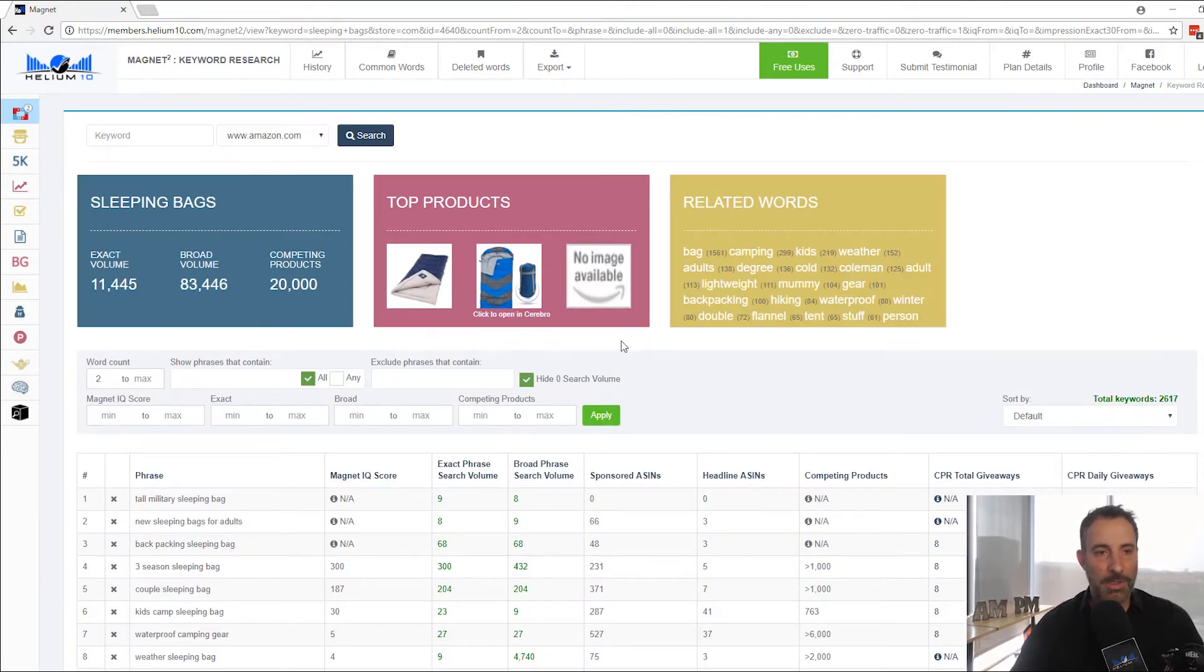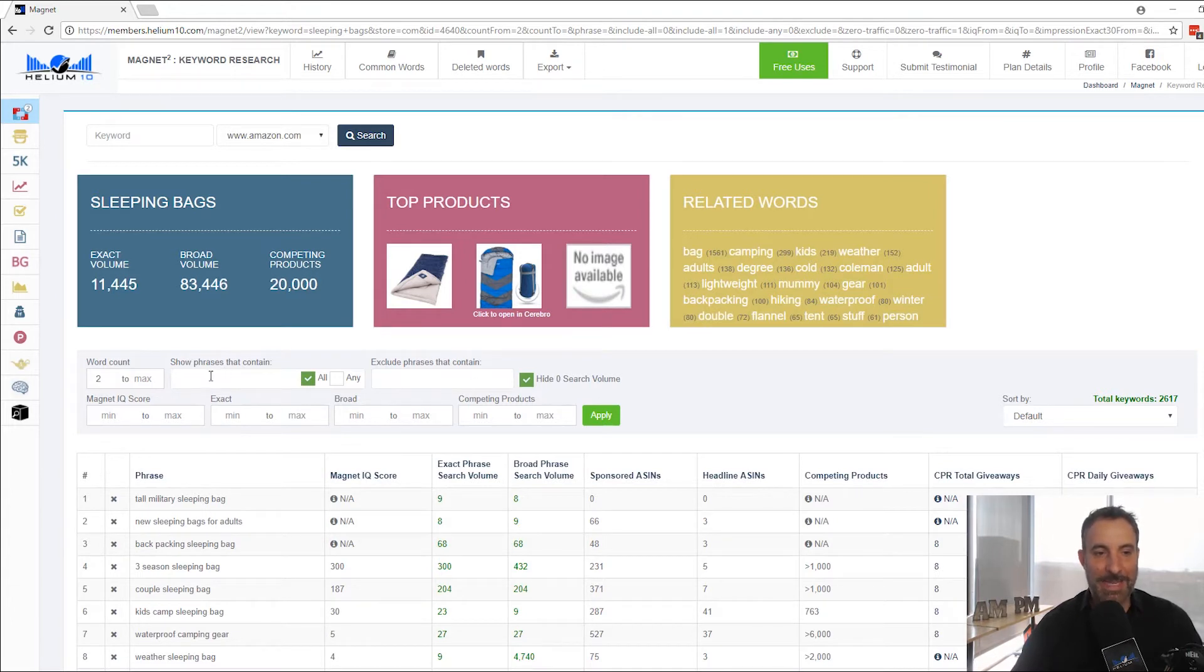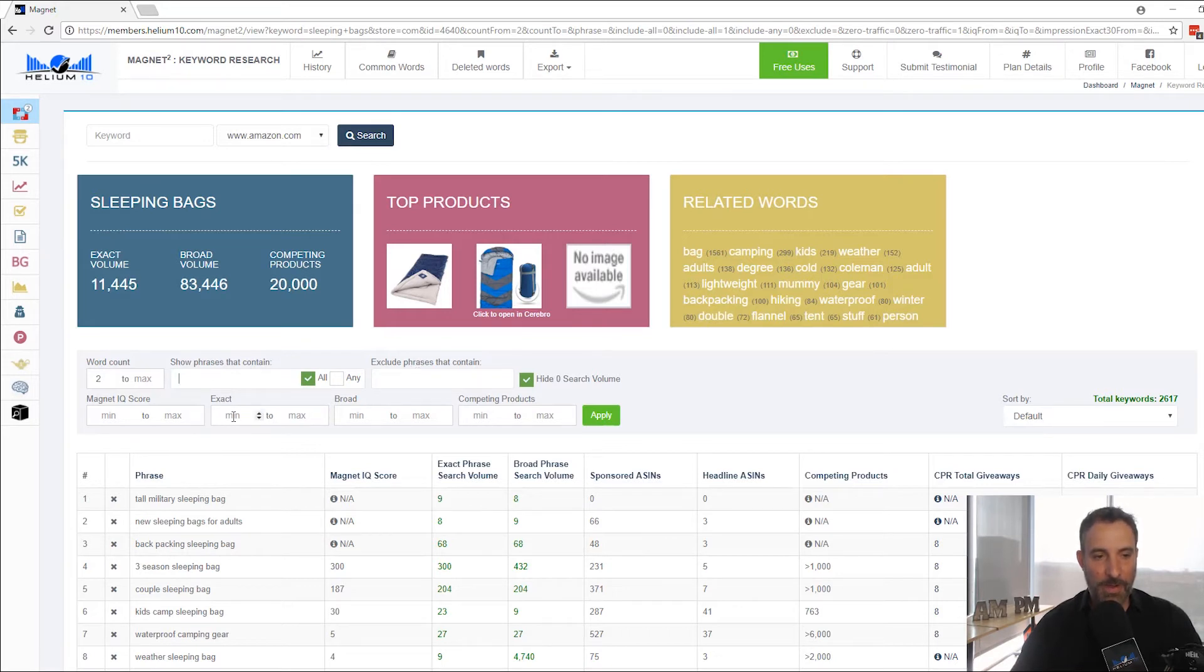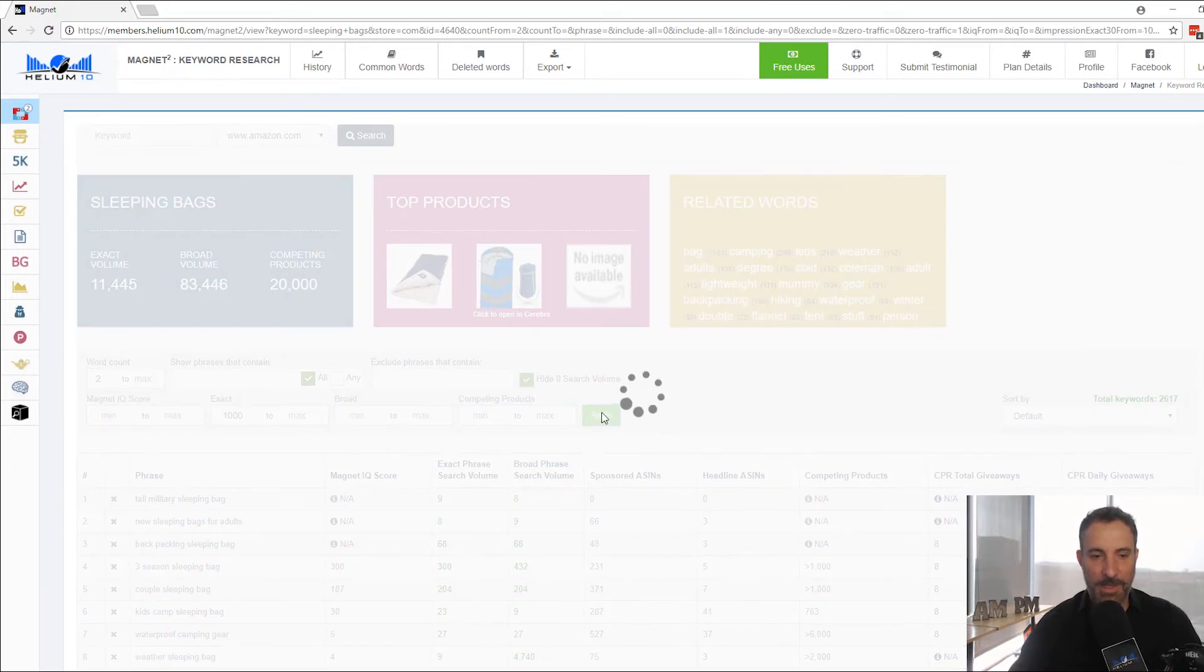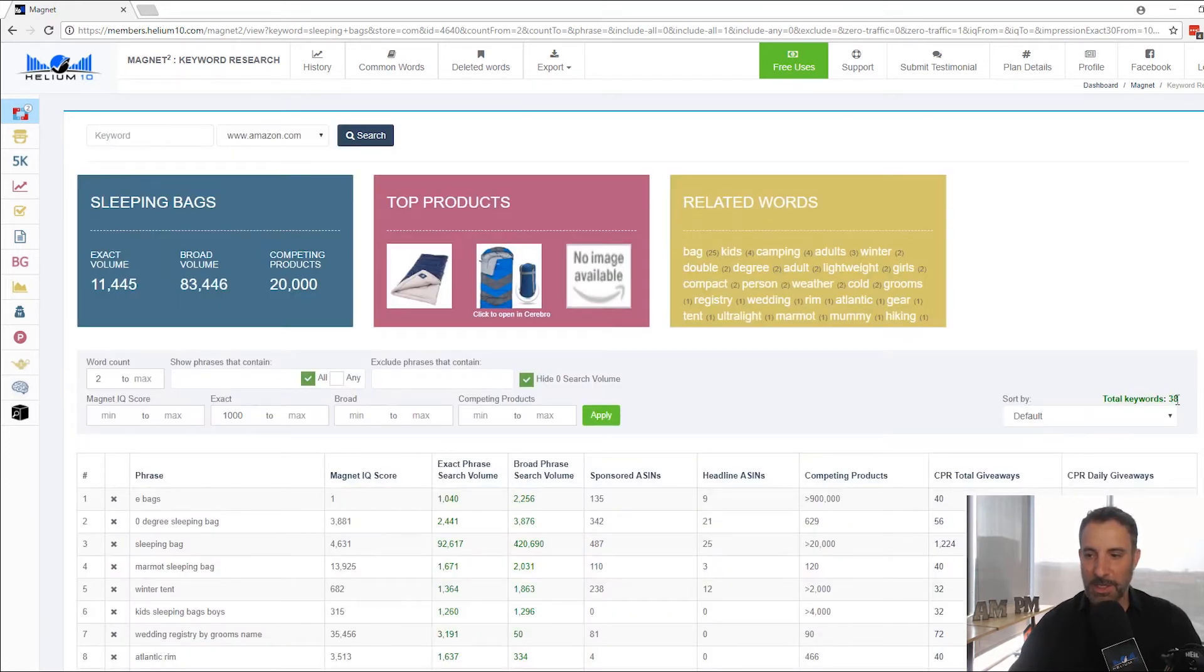Now, of course I can still use all the filters down here. I had typed in kids in here. I can type in anything that I want and filter. I can also search by search volume. So if I want the minimum search volume to be 1000 searches per month and I hit apply, this 2,600 number drops down to 38.